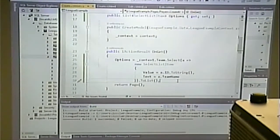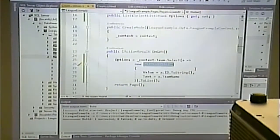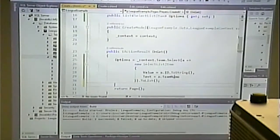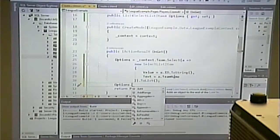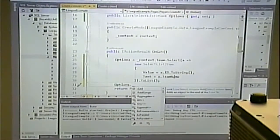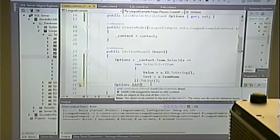One way to tell what you can do with an object is let IntelliSense be your guide. We can see an Add function — we can add a new SelectListItem to that list. So let's try something.